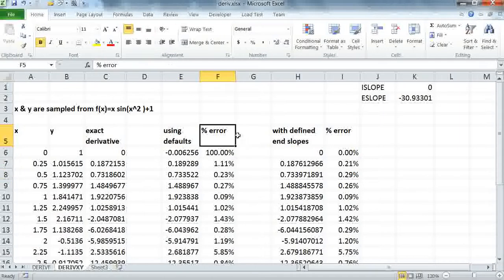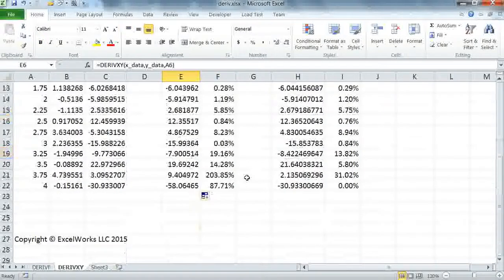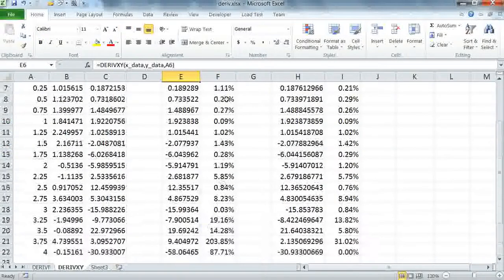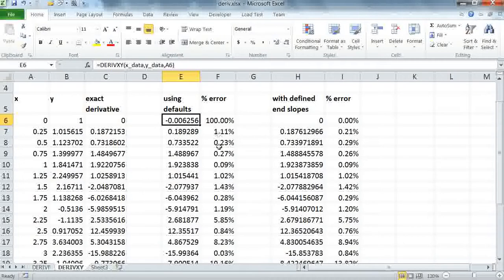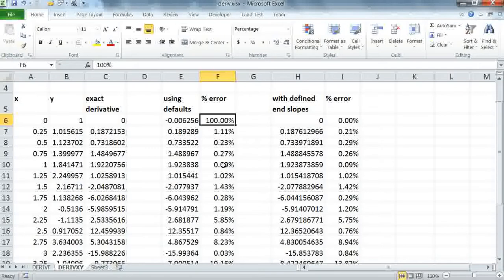In column F, I compute the error between the numerical derivative we computed using DERIVXY and the exact derivative for the known function. As you can see, the error is large at the endpoints, but it's fairly acceptable in the middle. We have about ranging from 1% to about 0.2%, which is reasonable given that we have a coarse mesh here. So I'm going to show how we can take advantage of some of the control settings for the algorithm to improve the accuracy at the endpoints.